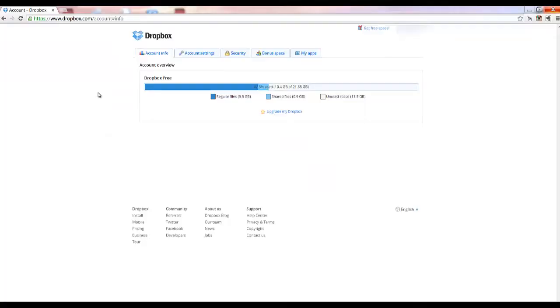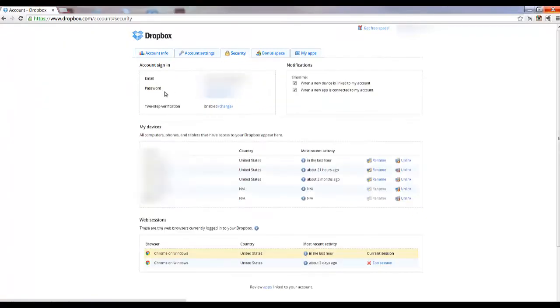Okay, when you're in your Dropbox account, you simply just come to Security and then you come to the section here, two-step verification. And what you want to do is enable it as I have.